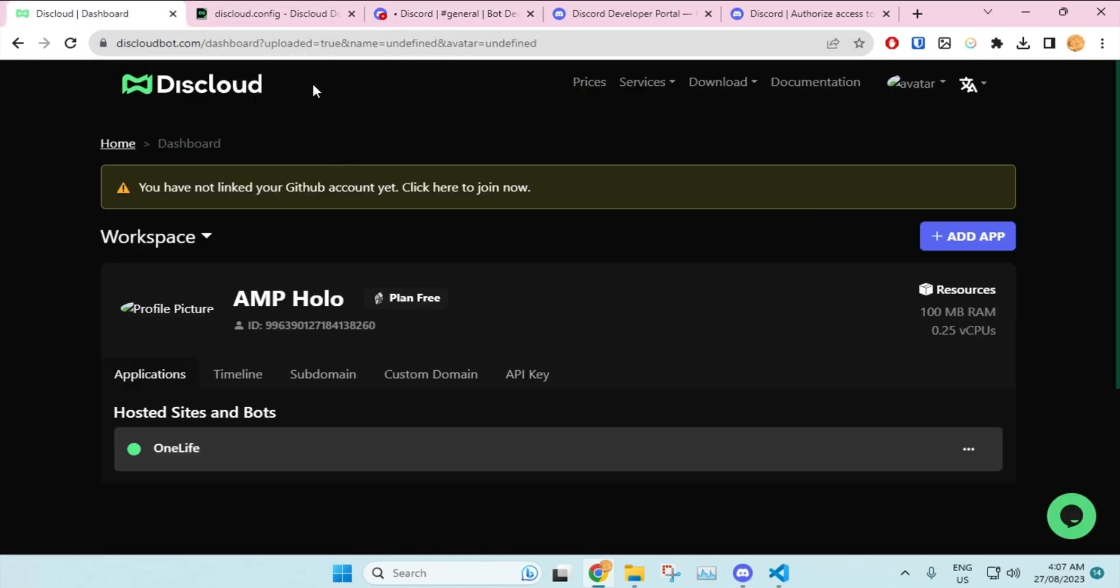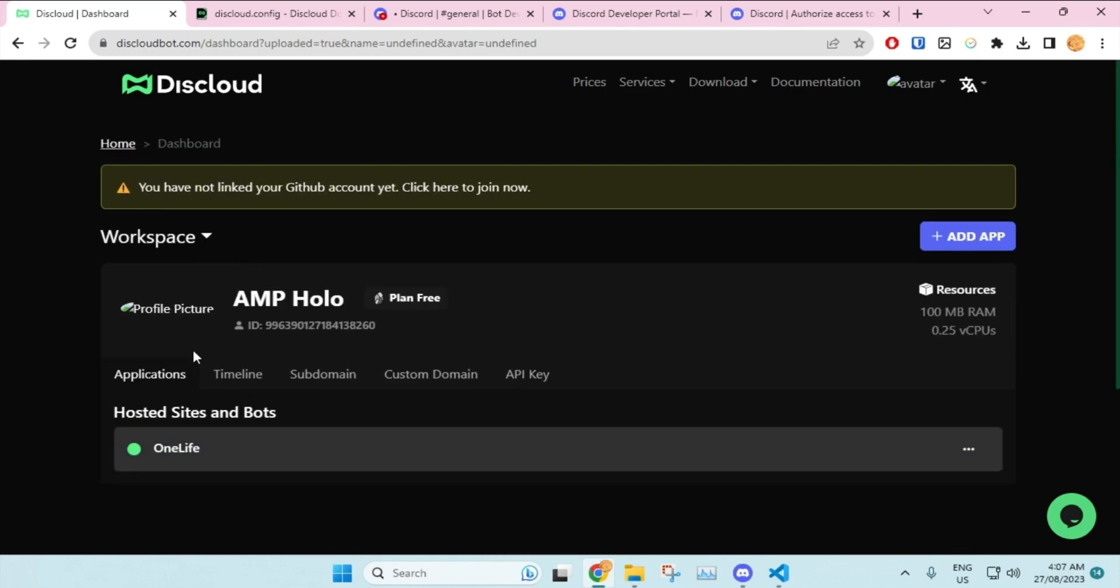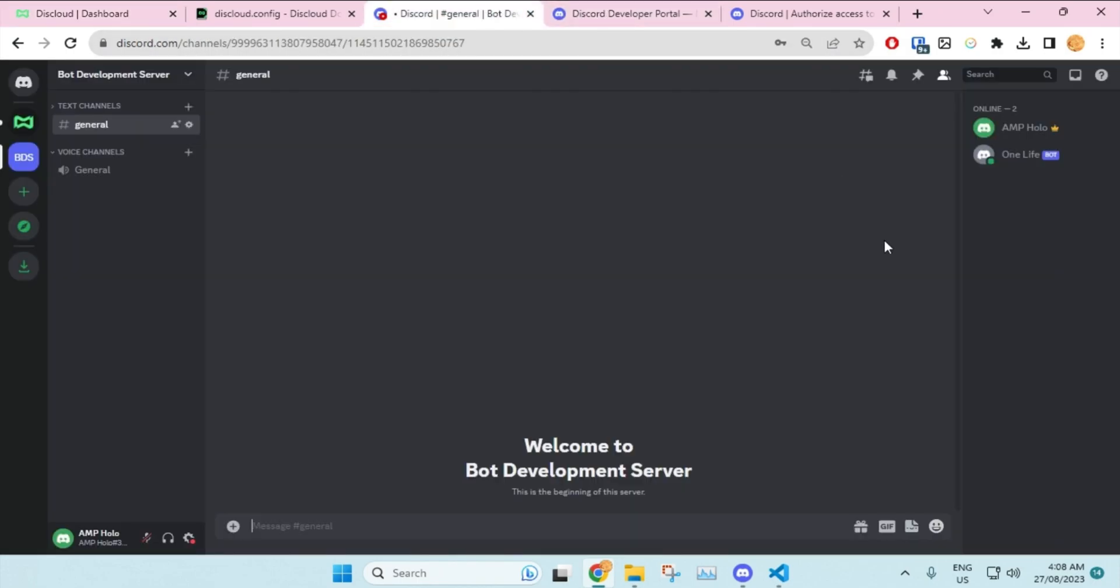In the meantime, we can see that Discloud did whatever it wanted to do and it's done. It's showing you this page and you see this green dot over here, which means that your bot is online. As you can see, it's actually online here as well.